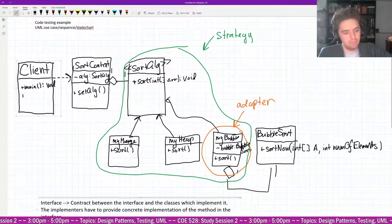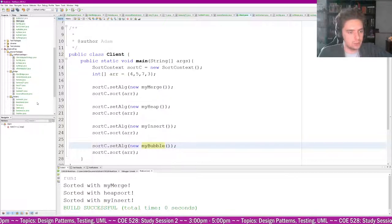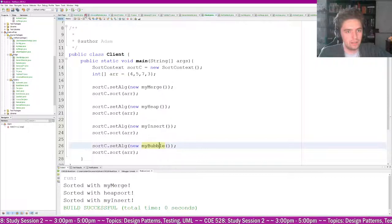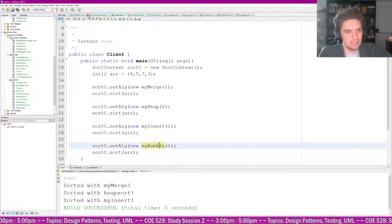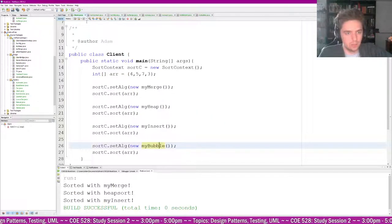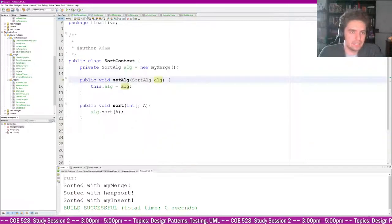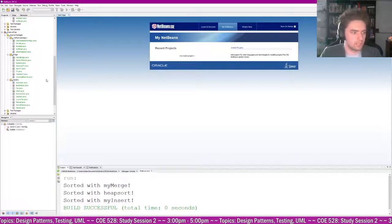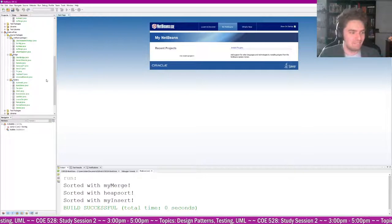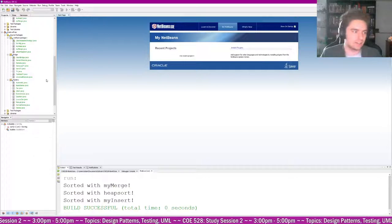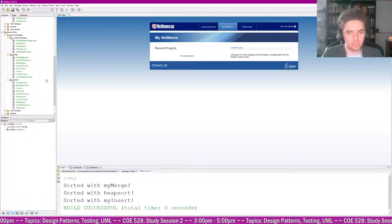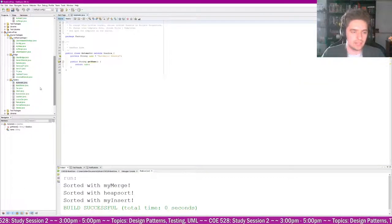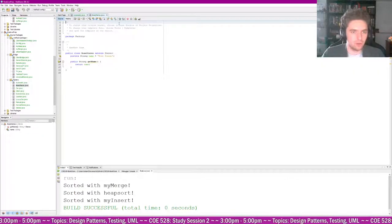That's everything for Strategy and Adapter. The adapter shows up a lot because you often want to delegate responsibility to something else. Now let's move to the Factory stuff — I'll open a new package for factory examples.